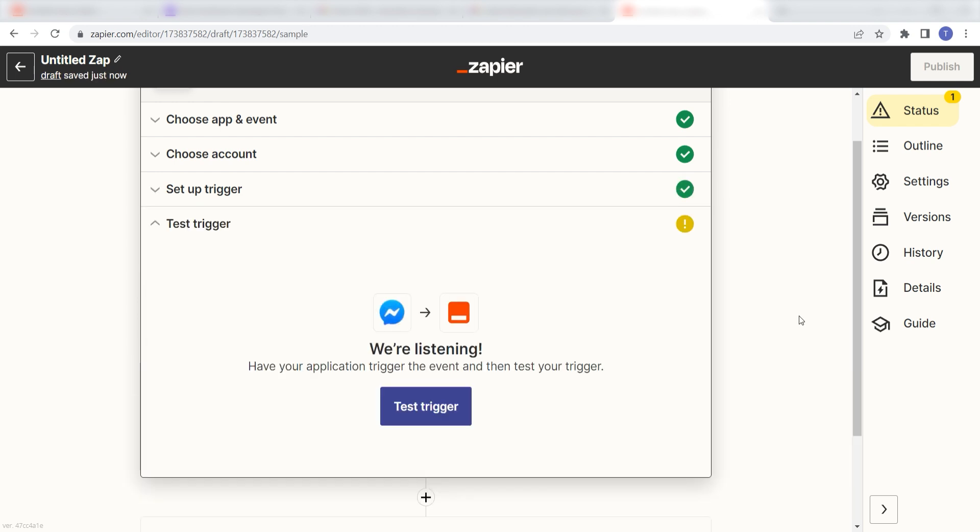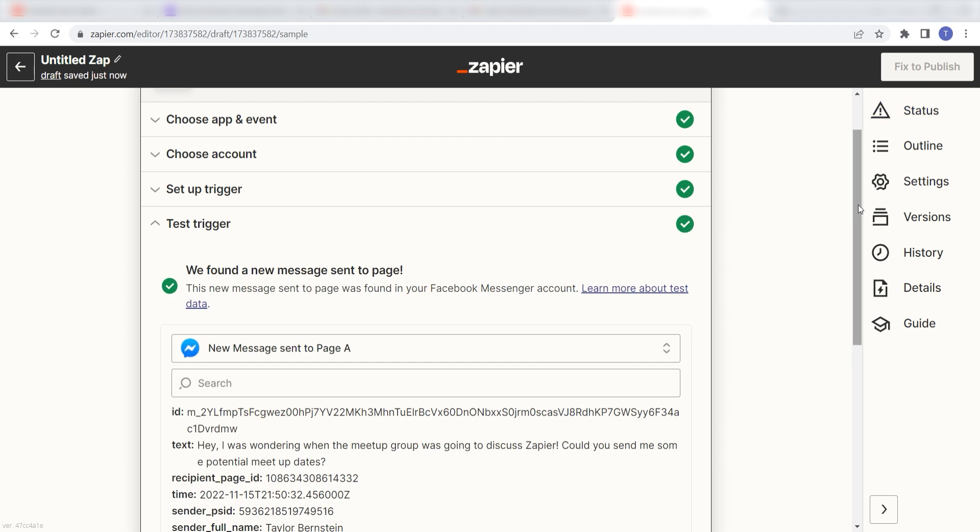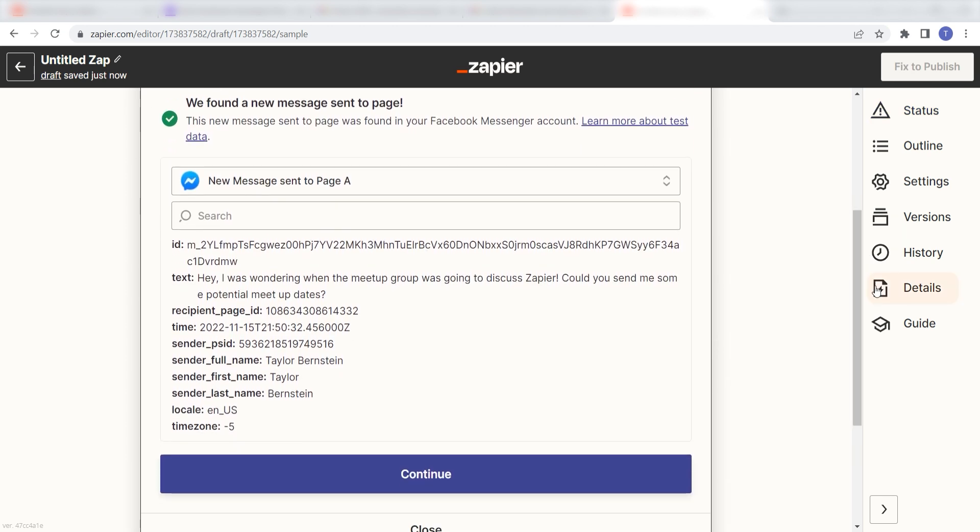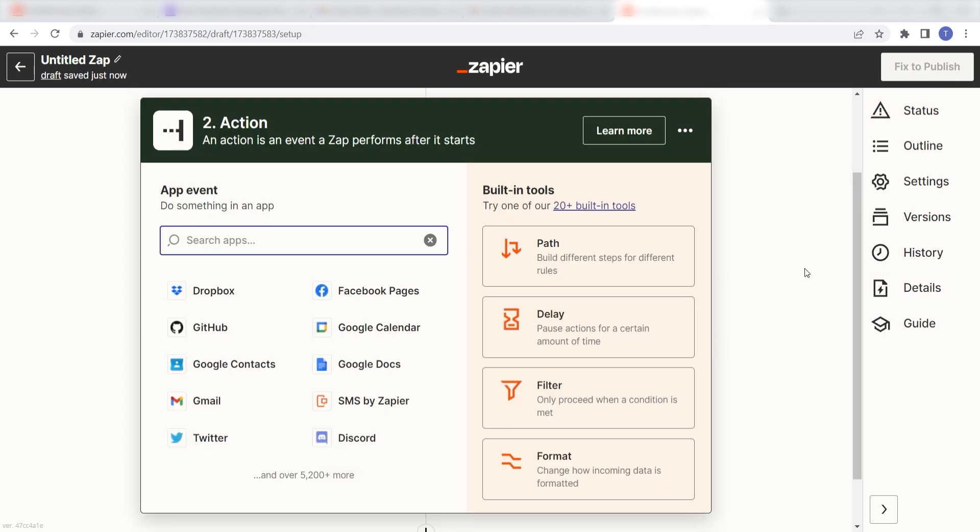In order to finish setting up the trigger, we'll need to pull in some example data. To do that, click test trigger. You're all set with the first step. Click continue and we can start creating our first action.